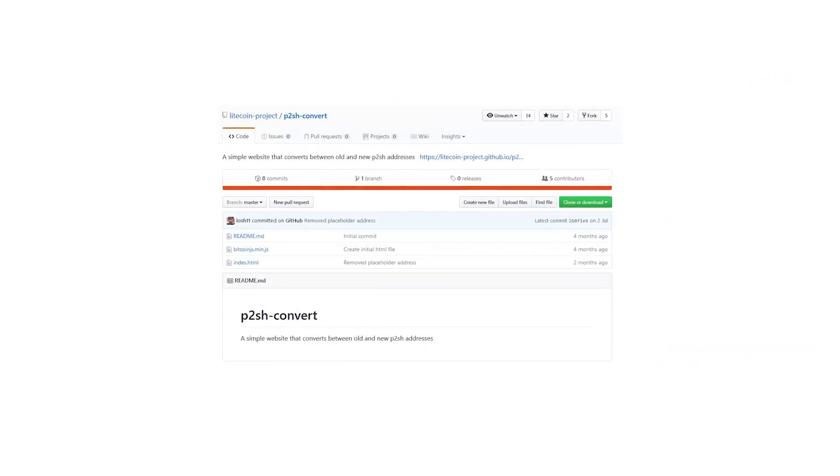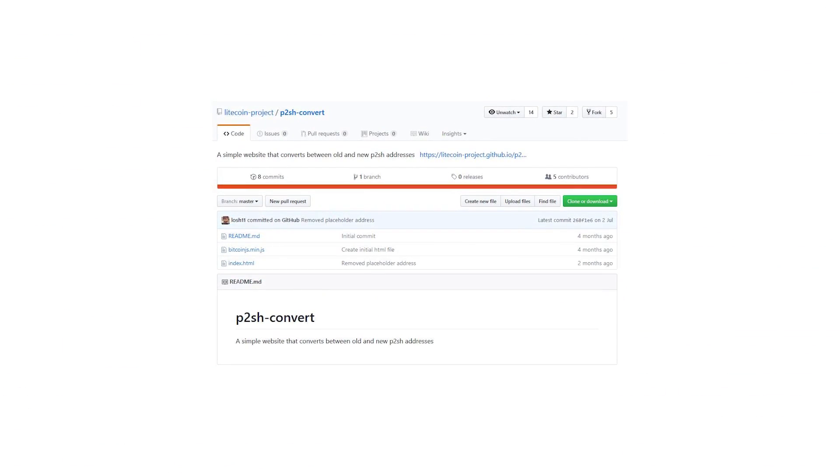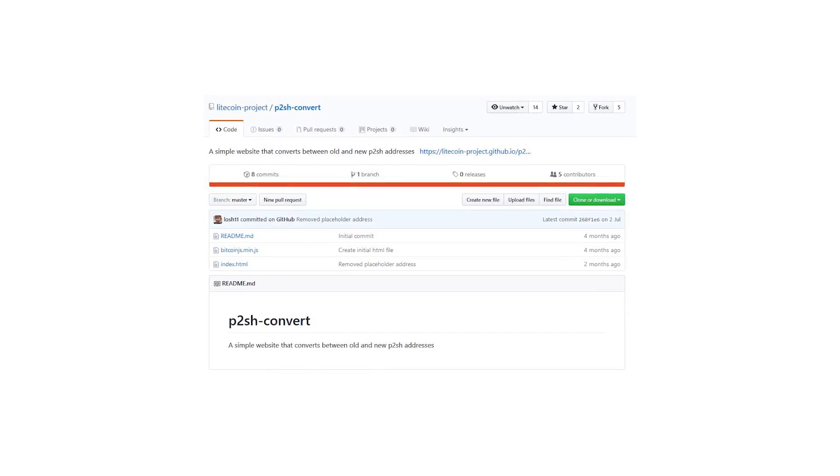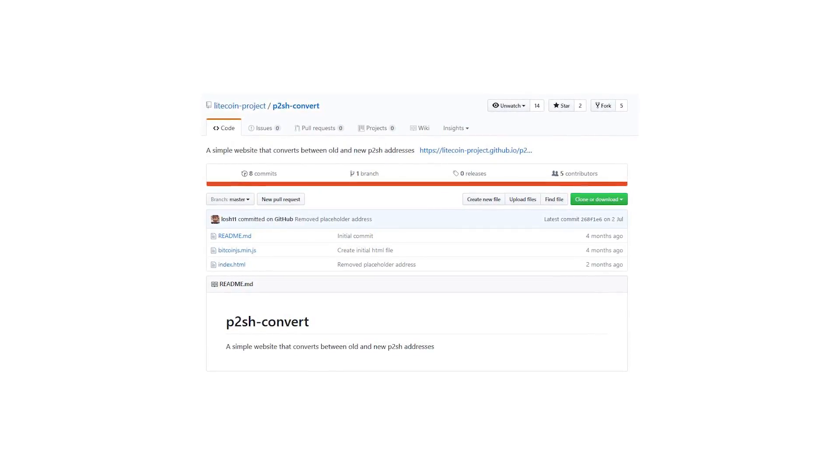The other noticeable change introduced was a fix to pay-to-script-hash addresses. No longer will Loaf Wallet recognise multi-sig addresses beginning with a 3; rather it will use the new prefix M to avoid any confusion. If you still need to pay a 3 address in the meantime, you can use our converter which we have uploaded on our GitHub page.